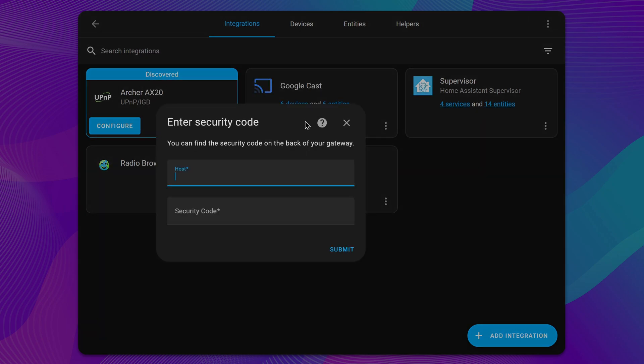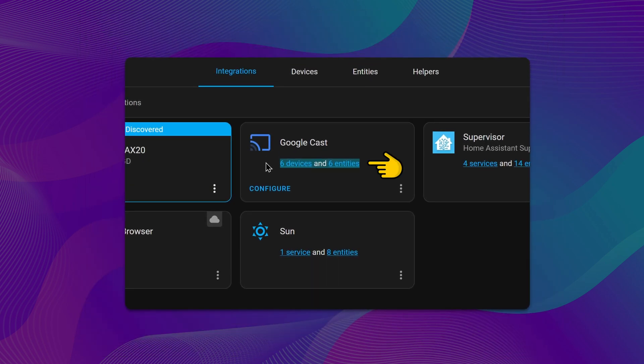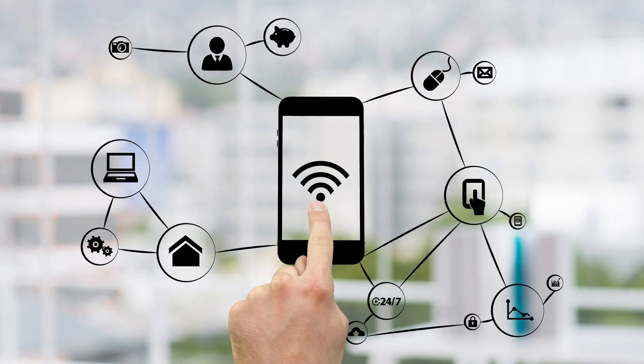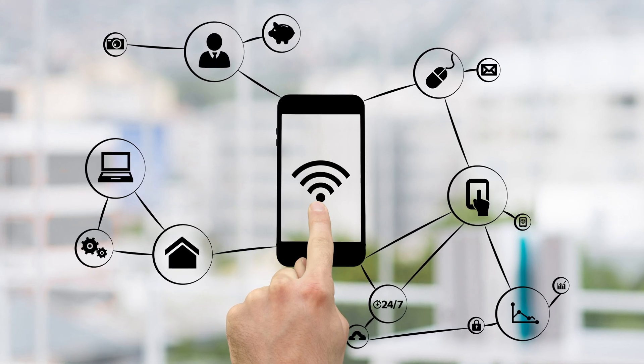Once it is successfully added, new devices and entities will be listed under the Integration card.